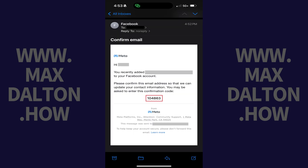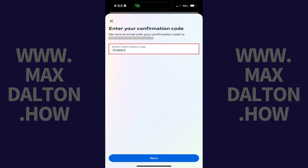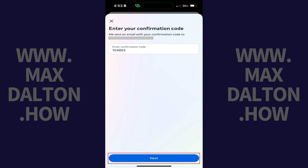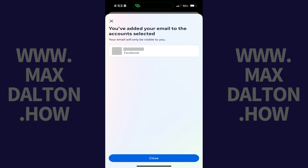Step 10. Retrieve the confirmation code from your email account, enter it on this screen, and then tap Next. The next screen lets you know that you've successfully added this email account to your Facebook account, and you can use it to log in to your Facebook account going forward.